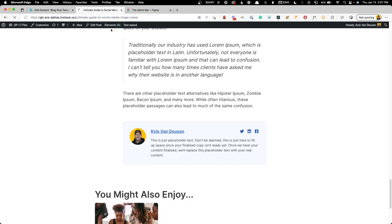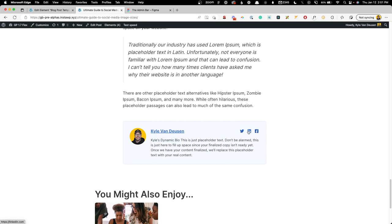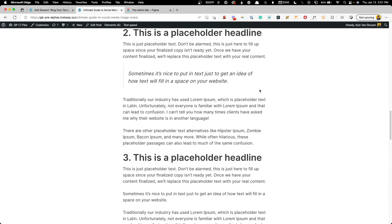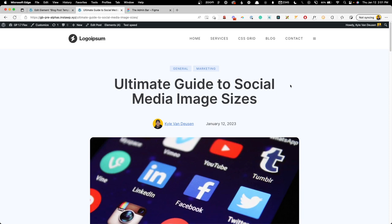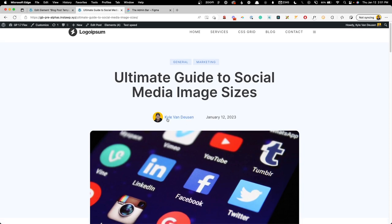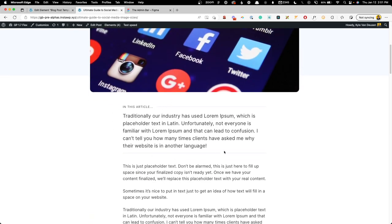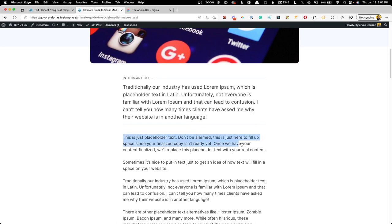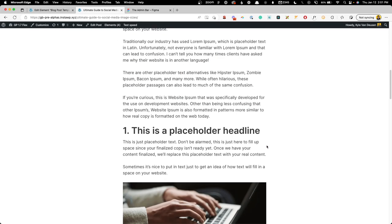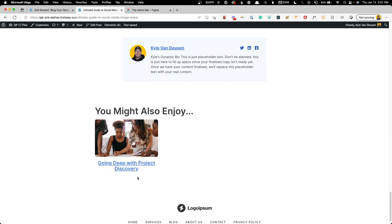Back in the blog post element, we connect the Twitter, LinkedIn, and Facebook buttons by enabling dynamic data on each, setting the link source to author meta, and entering the corresponding field names: twitter_url, linkedin_url, and facebook_url. The author bio text is connected by enabling dynamic data, setting the content source to author meta with the field name author_bio. After saving and refreshing, we can see it's pulling in the dynamic bio and linking correctly to the social profiles.